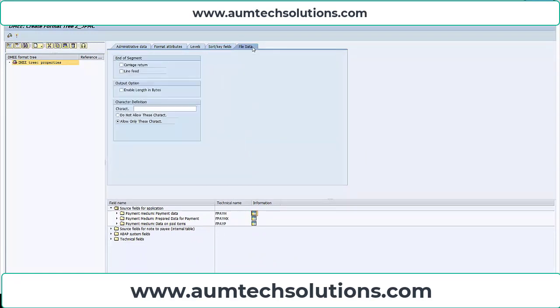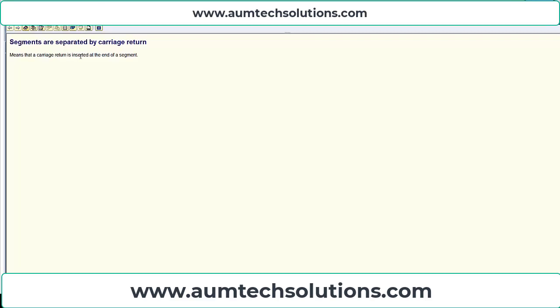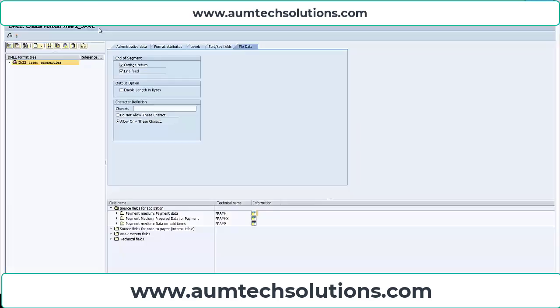Under file data, select carriage return and line feed. Using F1 gives more details: carriage return is inserted at the end of a segment. So if you want a new line at the end of each segment, select carriage return. Then save.